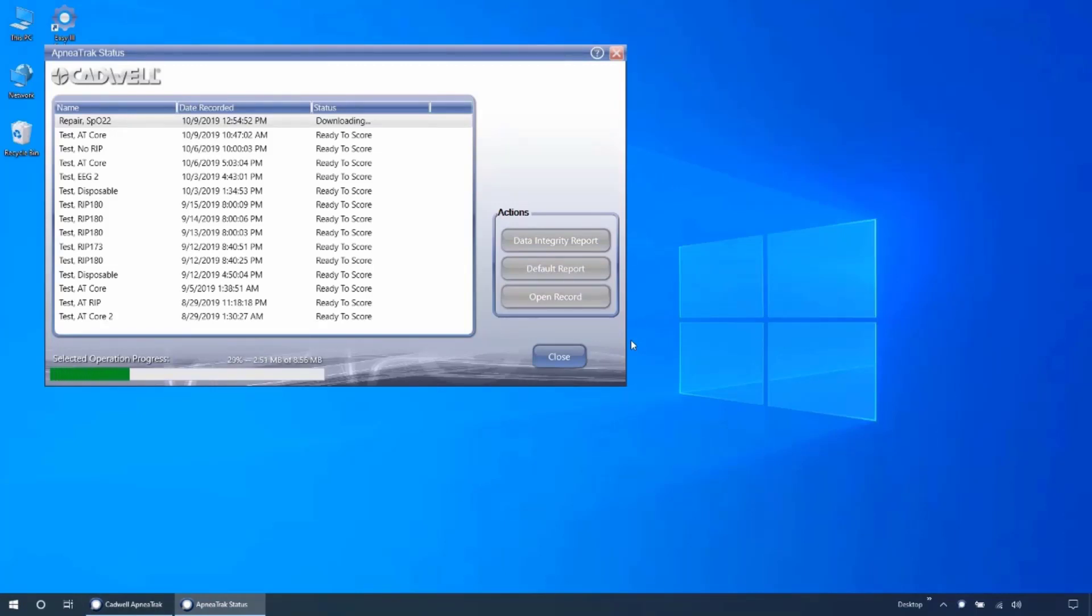For additional information, you can review the ApneaTrak user guide or see the ApneaTrak sections of the EZ3 help file.